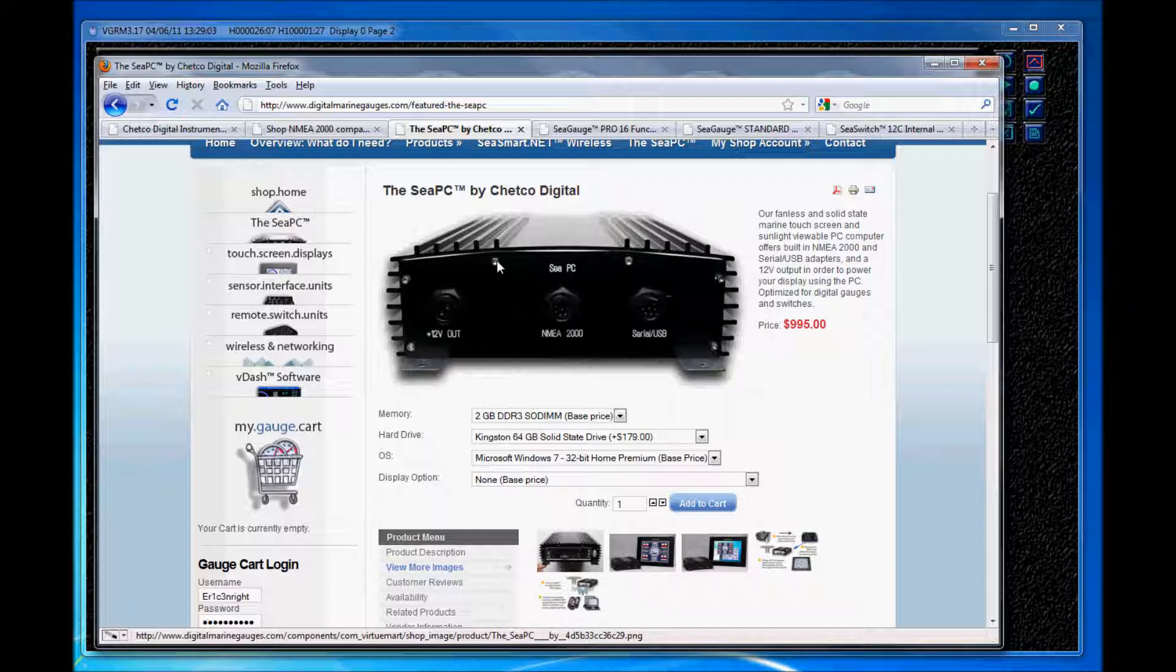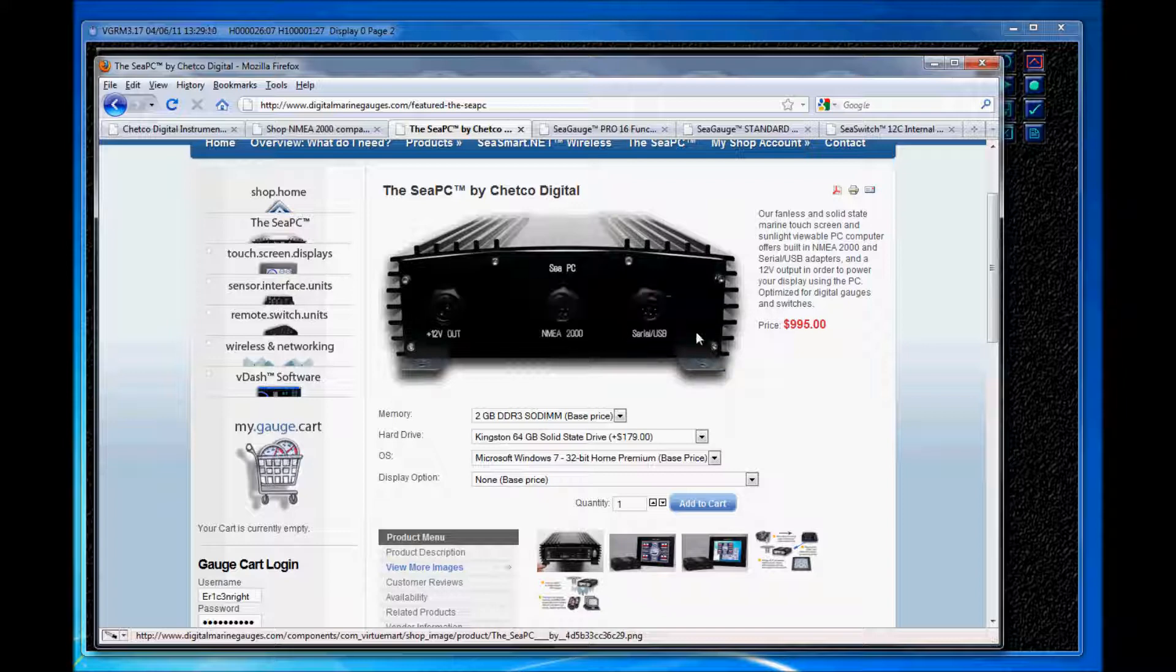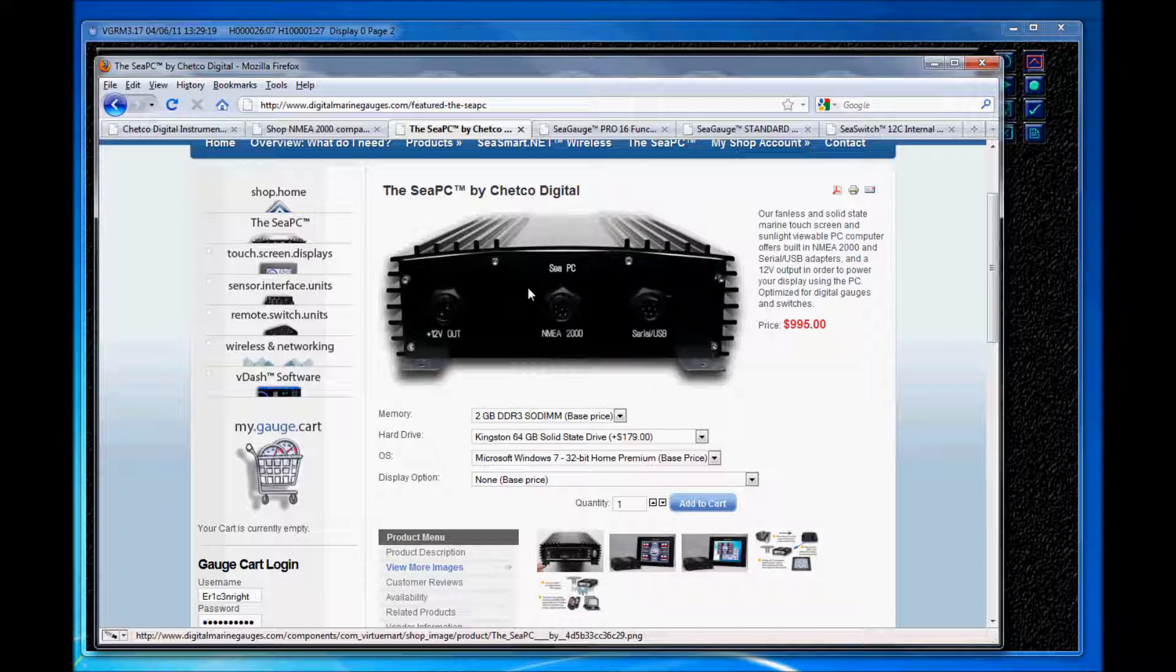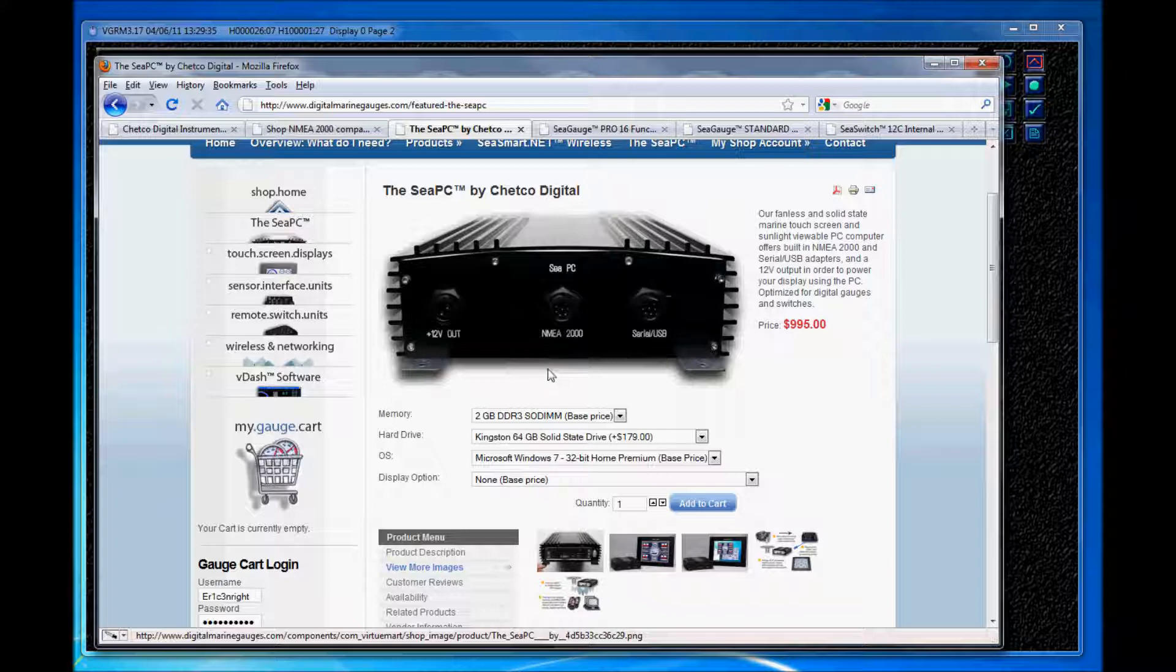The second reason is that CPC is optimized out of the box specifically for digital instrumentation, switching and networking over NMEA 0183 or if necessary NMEA 2000 networks. So it comes with our VDASH software application pre-installed, it comes with an internal NMEA 2000 adapter as you can see, an internal serial and USB adapter, and a 12 volt output. And the 12 volt output is nice because you can power your display using the PC and eliminate the need for an additional power cable.